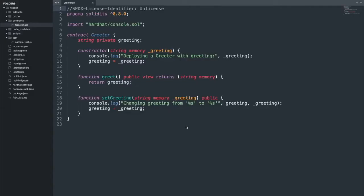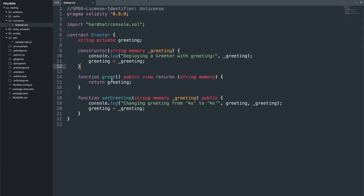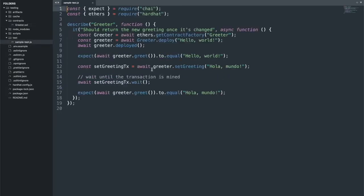The first concept I want to help you understand is the difference between testing view functions and functions that change the state of the blockchain. If we look inside of this test, you will see that the greet function, which returns the greeting, is a view function. The way it's tested is that you simply call expect, wait for the string to come back, and compare it to the expected output. However, when you interact with 'set greeting,' the pattern is different.